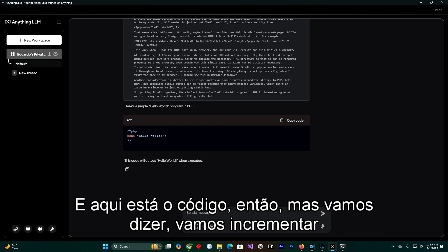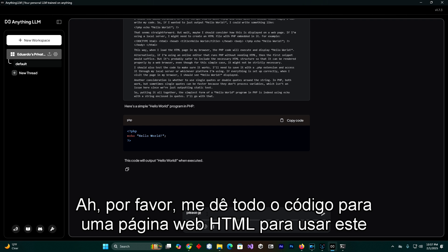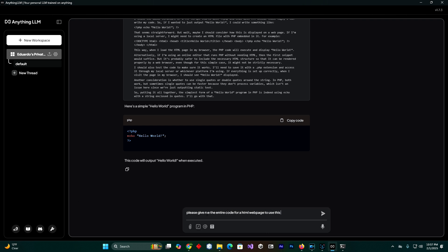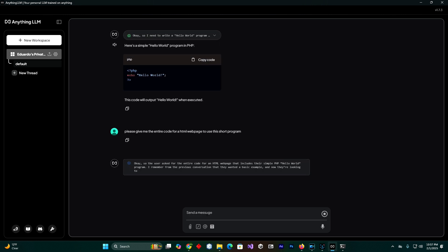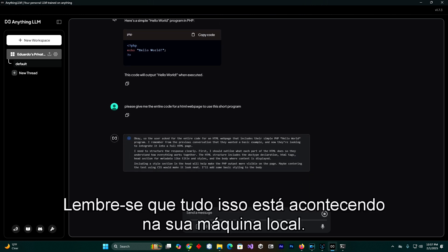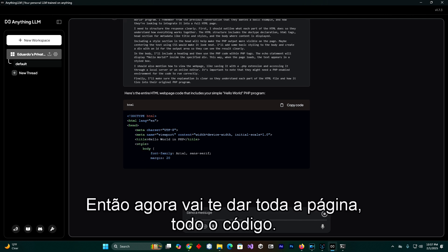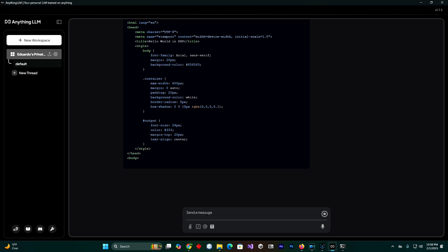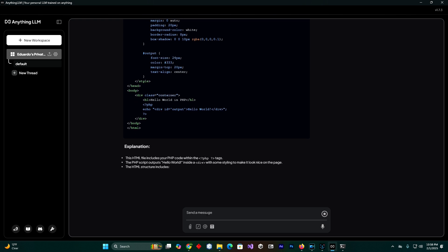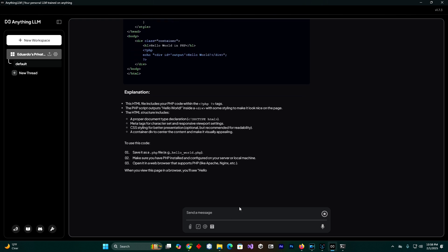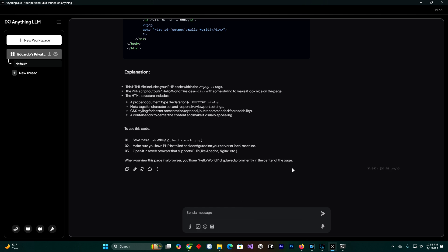Let's increment this a little — please give me the entire code for an HTML web page to use this short program. Remember, this is all happening in your local machine. Now it's going to give you the entire page, the entire code. And basically that's it — it's as simple as that.